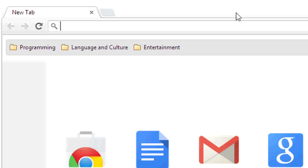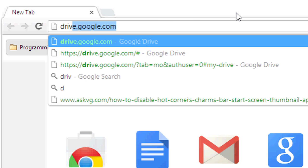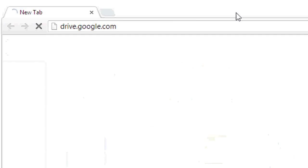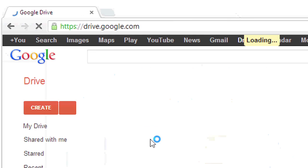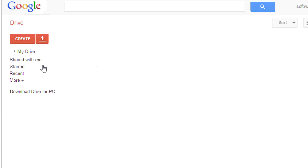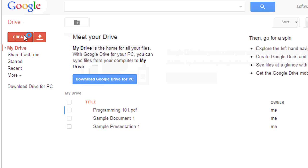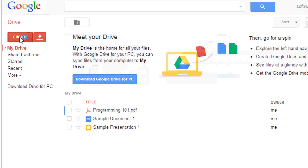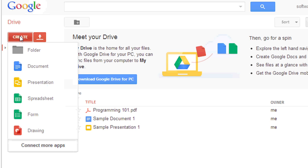First, I'm going to log in to my Google Drive at drive.google.com. Here, I can click Create to create different kinds of Google Documents.